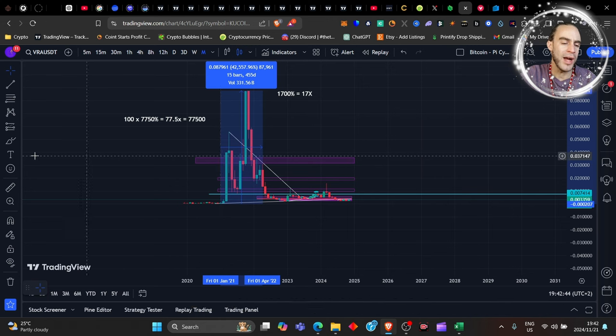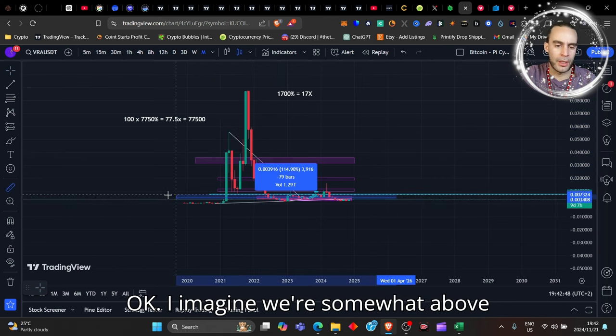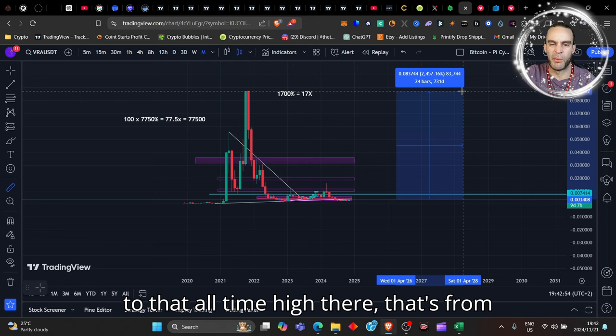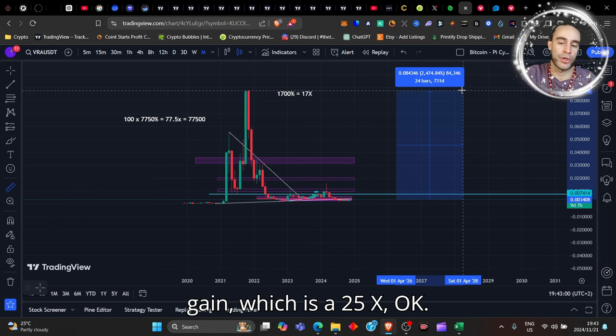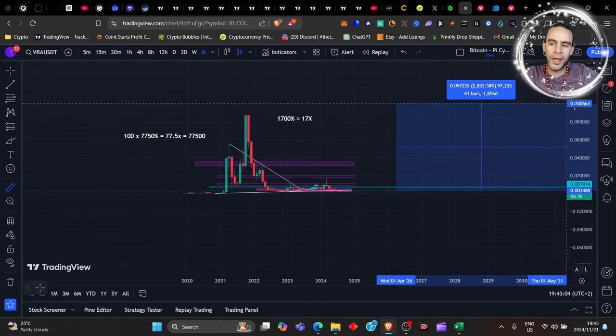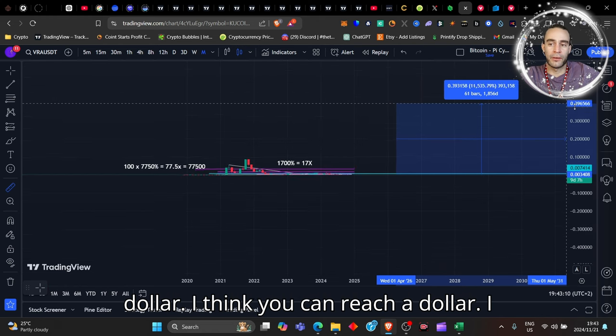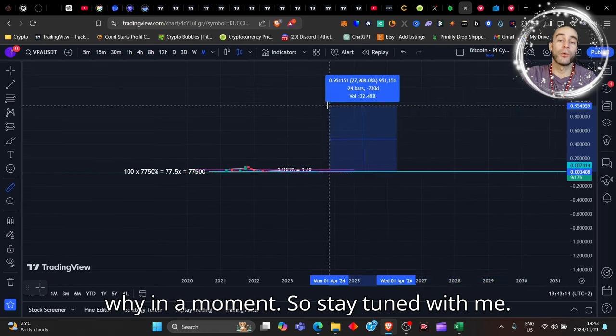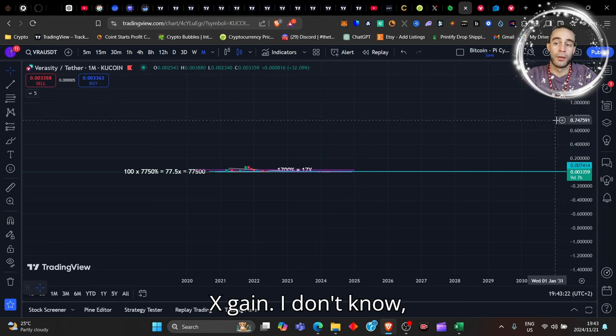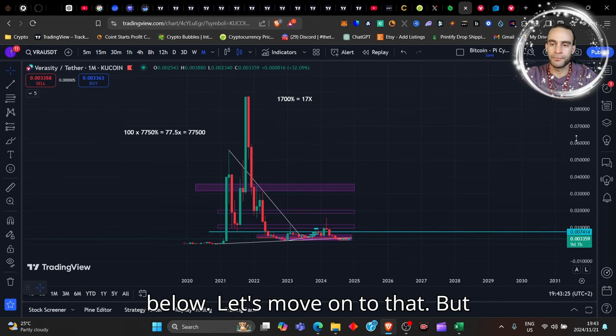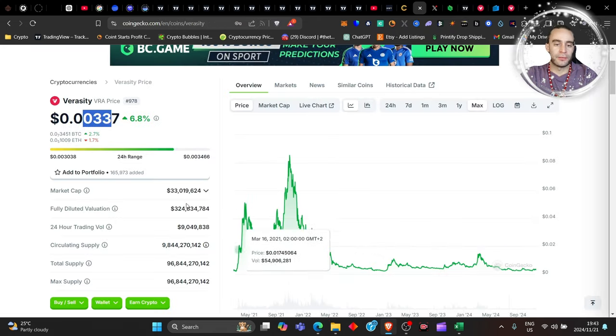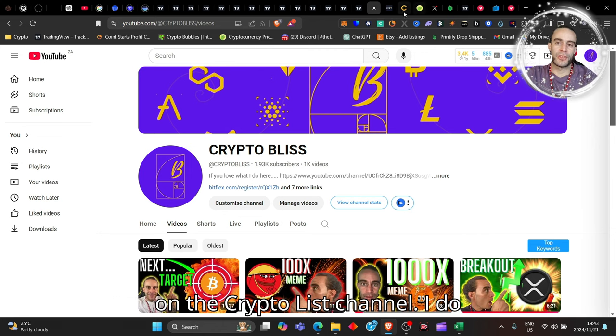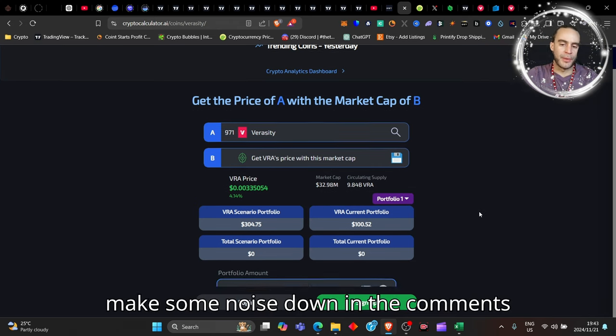Imagine we're somewhat above that area here. If we just get up to that all-time high there, that's from now it's only a simple 2500 percent gain, which is a 25x. Can Veracity reach, I don't know, a dollar? I think it can reach a dollar. I actually think it can reach much higher than a dollar, and I'll show you why in a moment, so stay tuned with me. That's a 30,000% gain or a 300x gain. I don't know, you let me know down in the comments below. But sure guys, small market cap, that's why it can be very explosive. Thanks for being here with me on the Cryptopolis channel. I do appreciate you very much.